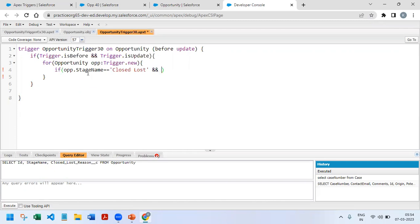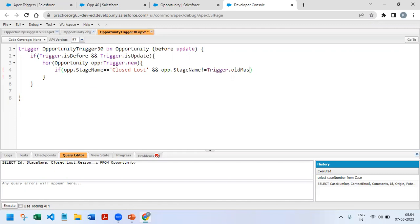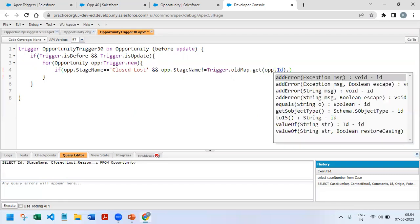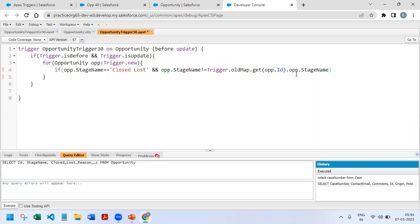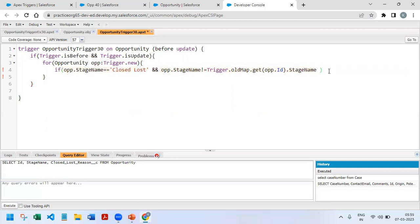And we need to check whether it got updated or not. You guys would have already observed in my earlier videos that we can achieve through: opportunity.stageName is not equal to trigger.oldMap.get(opportunity.id).stageName. So these two conditions will tell us that it got updated.